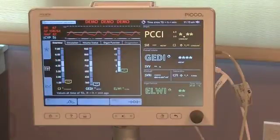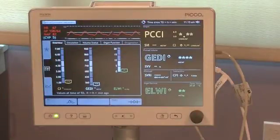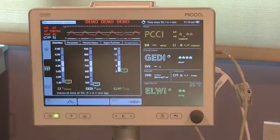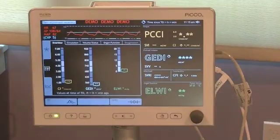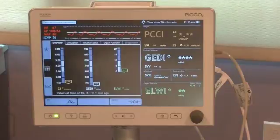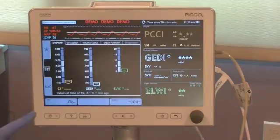This video will show the thermodilution process using the PICO2 monitor. Watch the previous videos regarding setting up and programming of the PICO2 monitor.